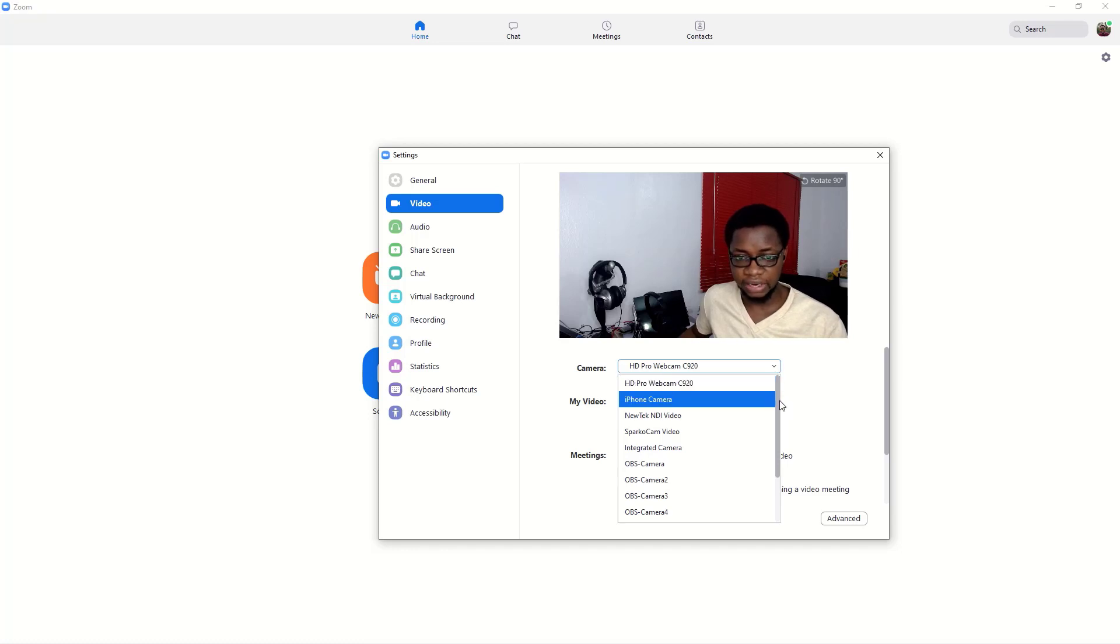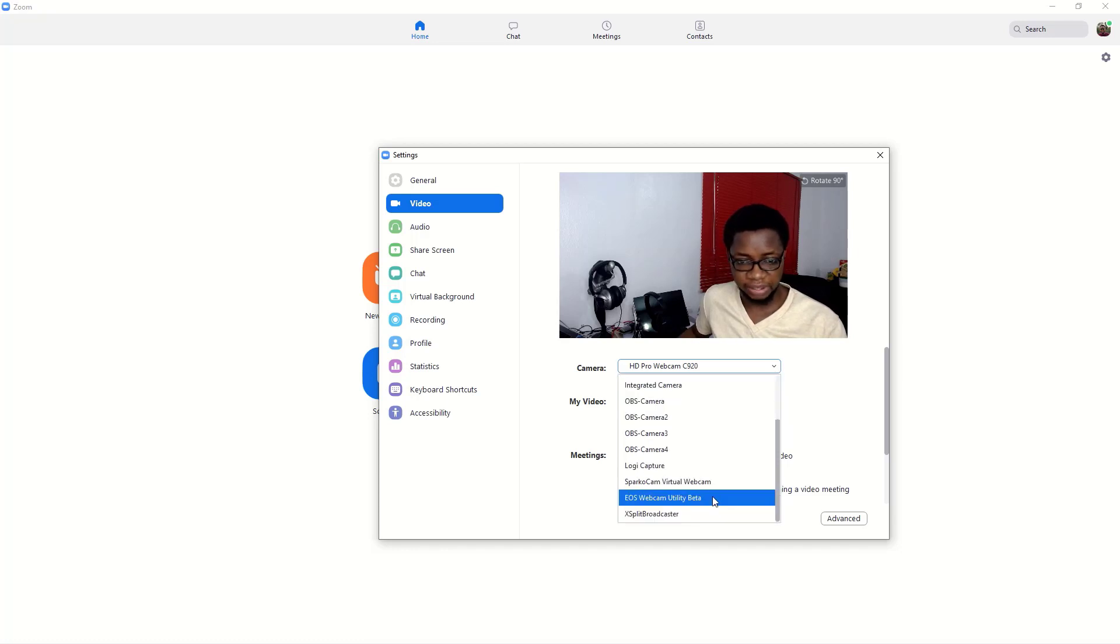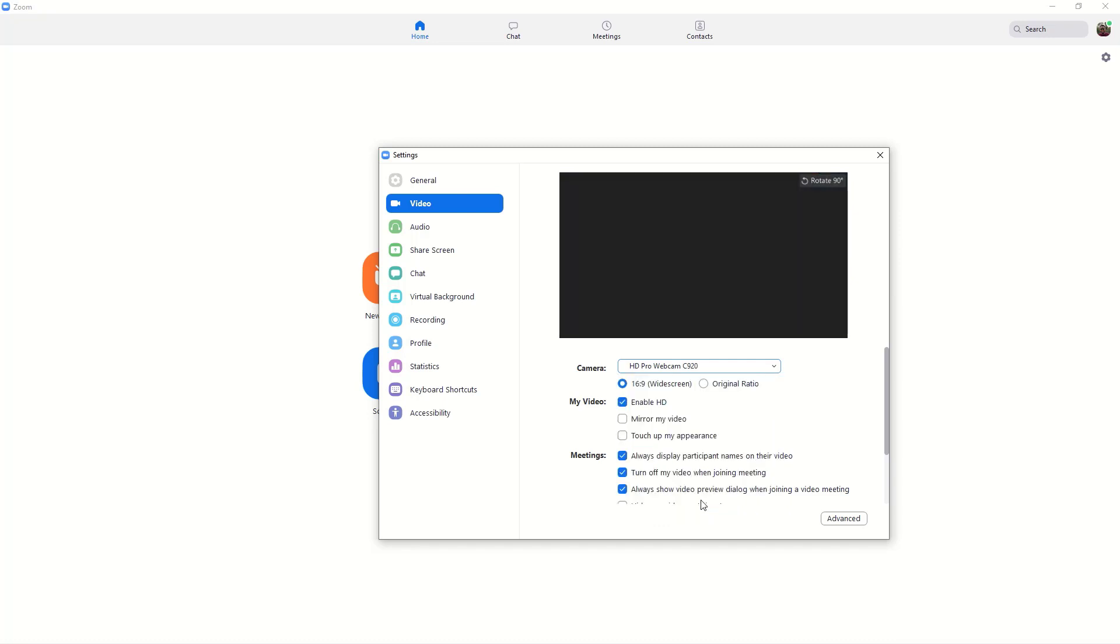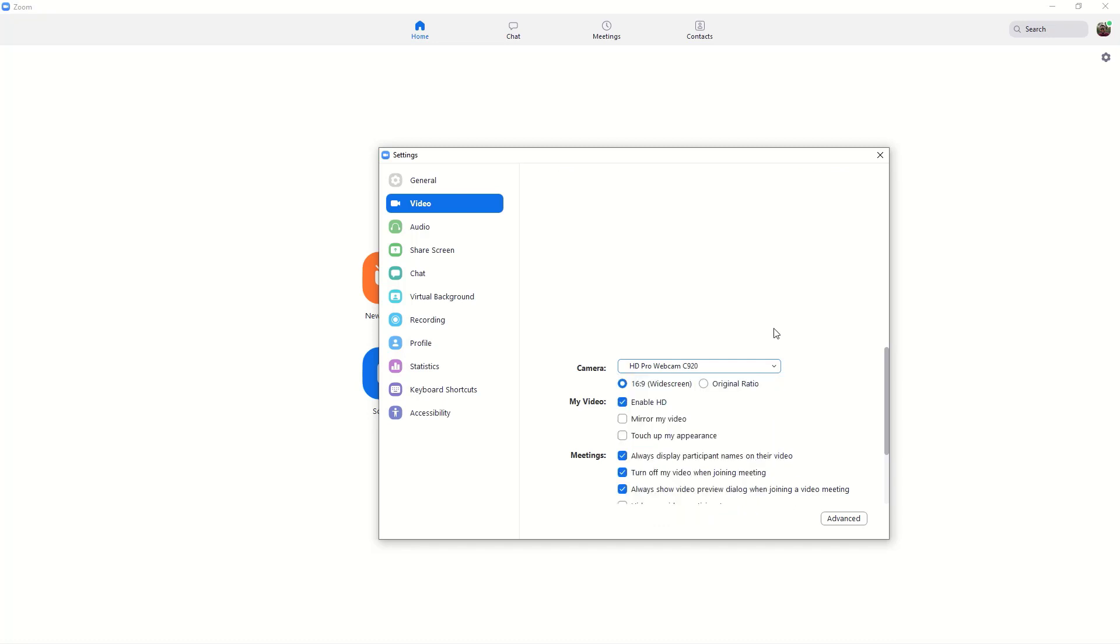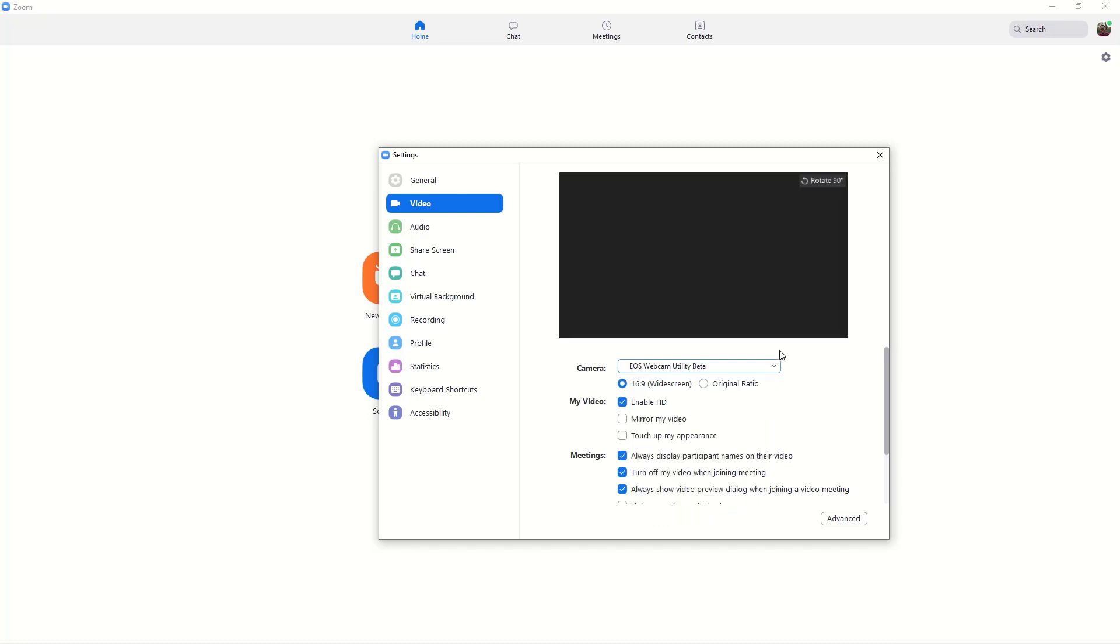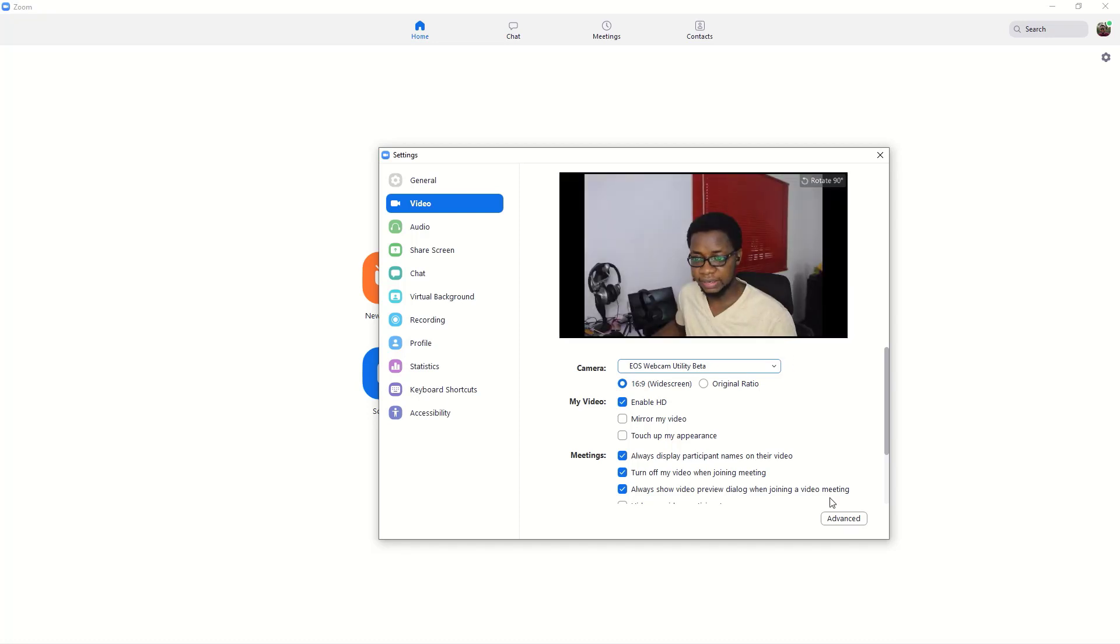So this is how I make that change: I select the EOS Webcam Utility beta software and then it changes into my DSLR as my input. So that is how I would use it in Zoom.